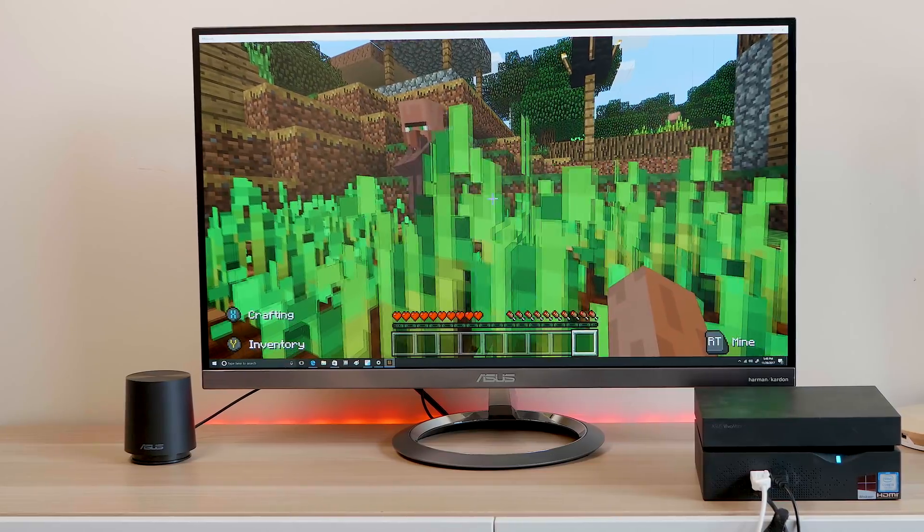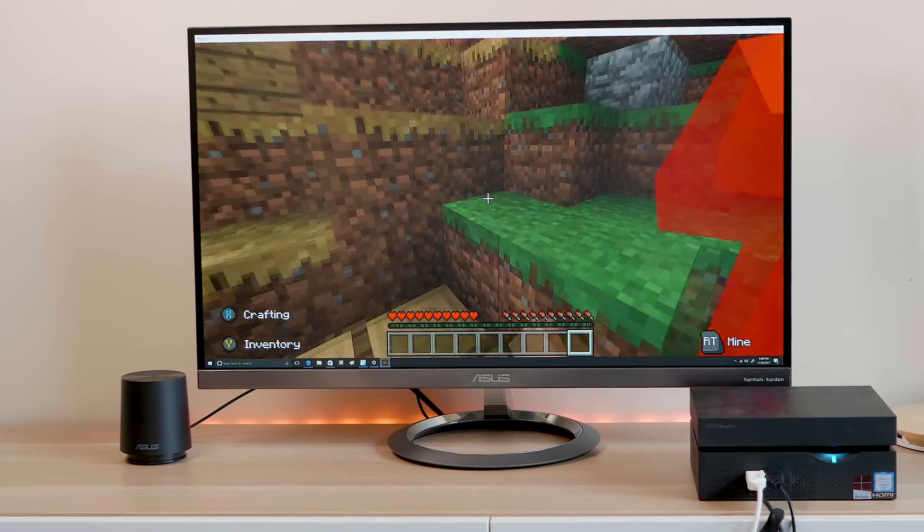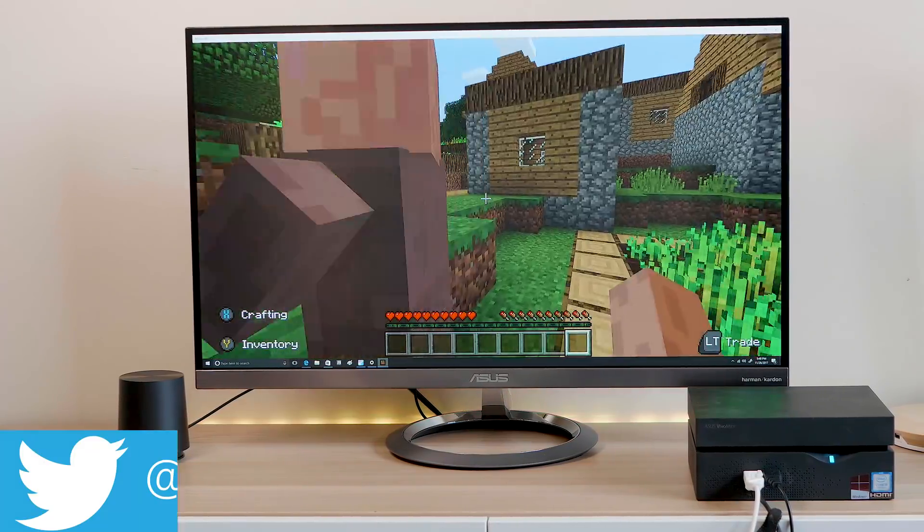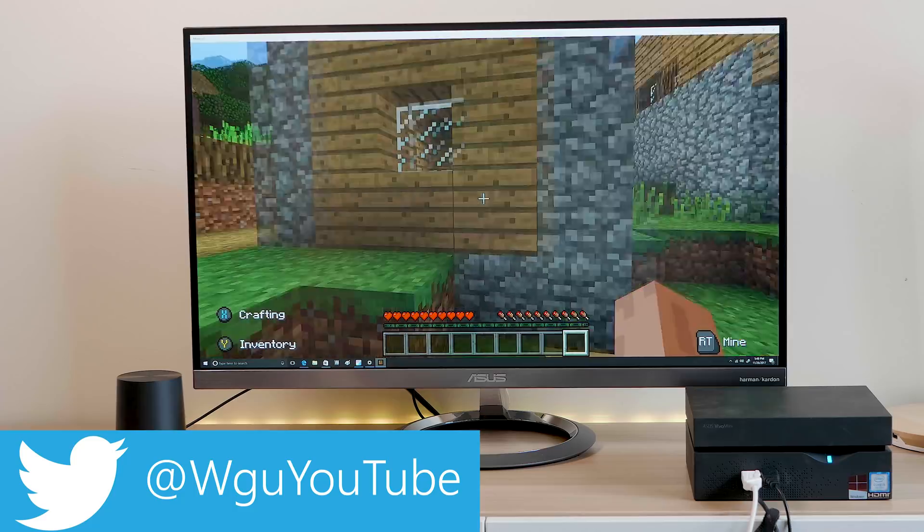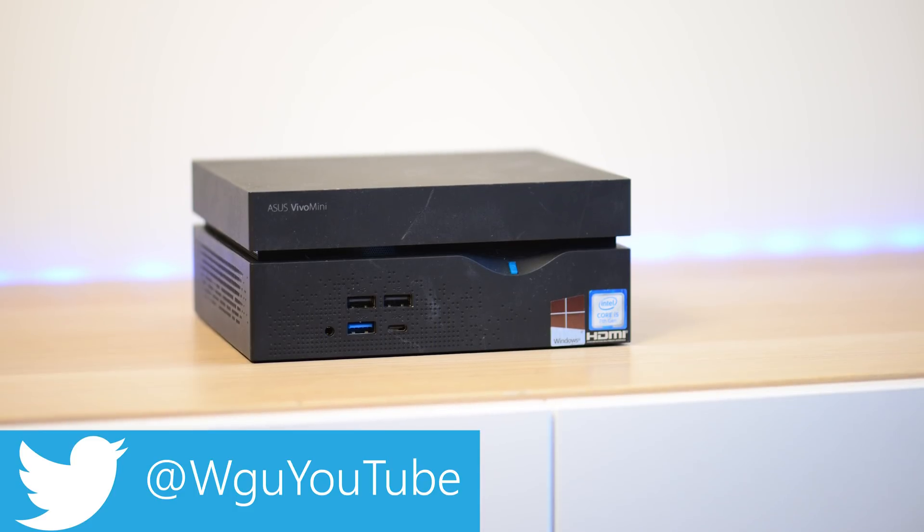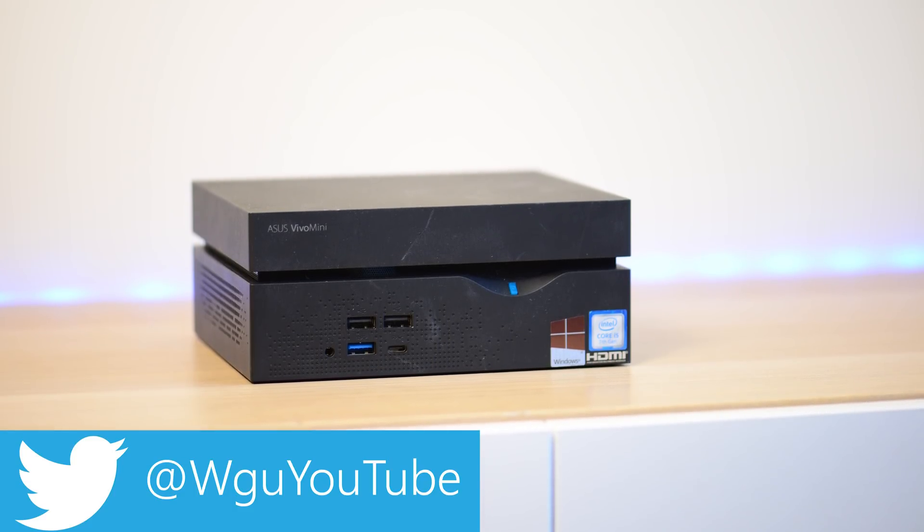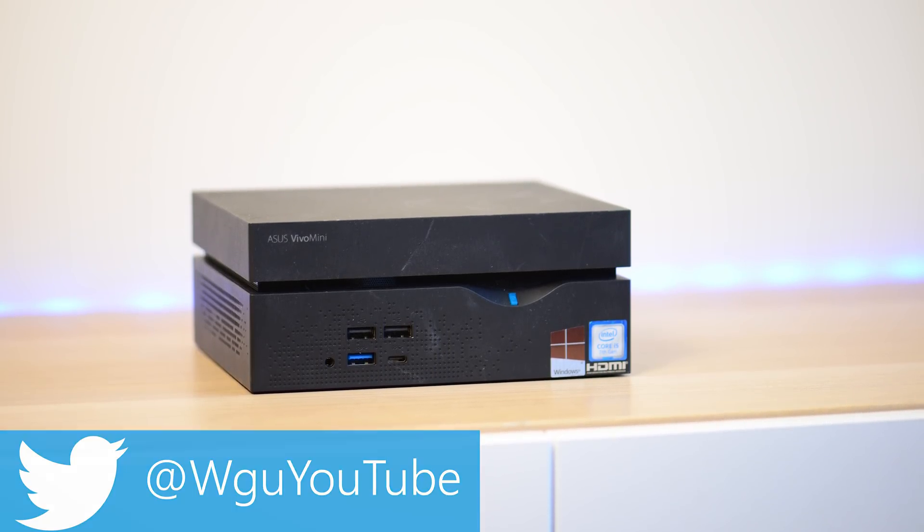Righto, today I'm going to be looking at the ASUS VIVO MINI VC66. Now this one particularly is the VC66R.